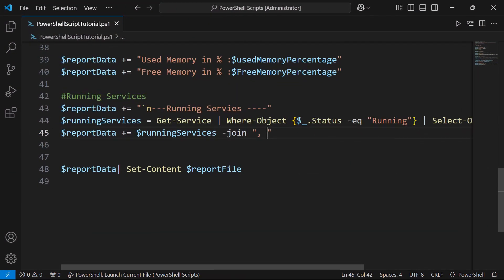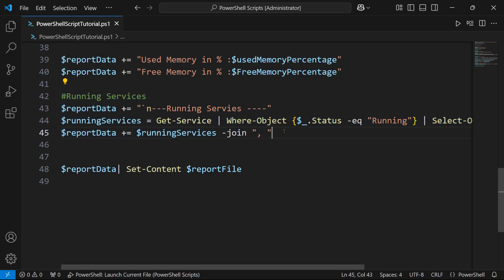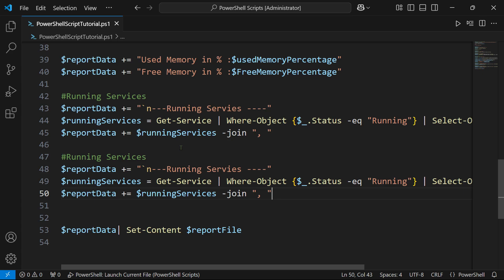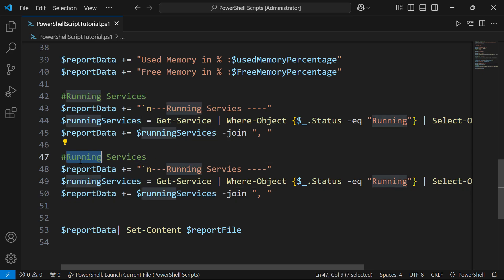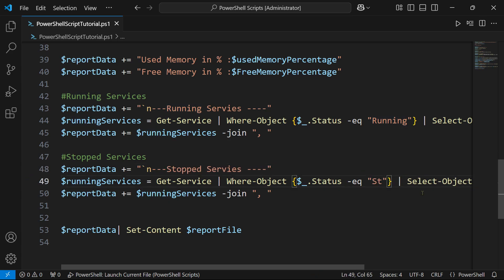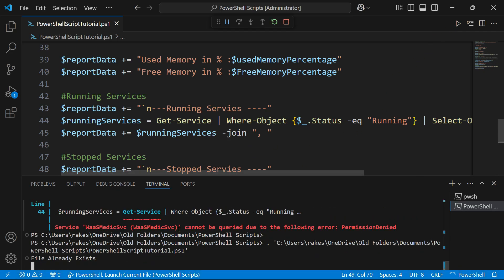Now coming back to the code, the running service is done. Now for the stopped services, all I have to do is copy paste this entire code and change the name to stopped services. Here I will say stopped services, and here the condition I'll say stopped. Now with this I'm going to run the code.